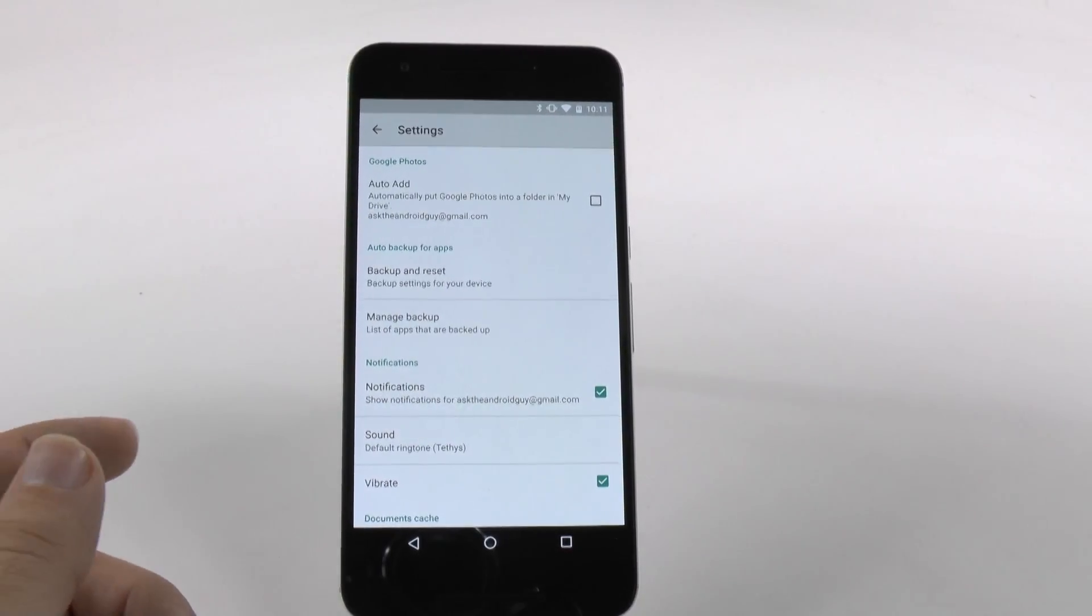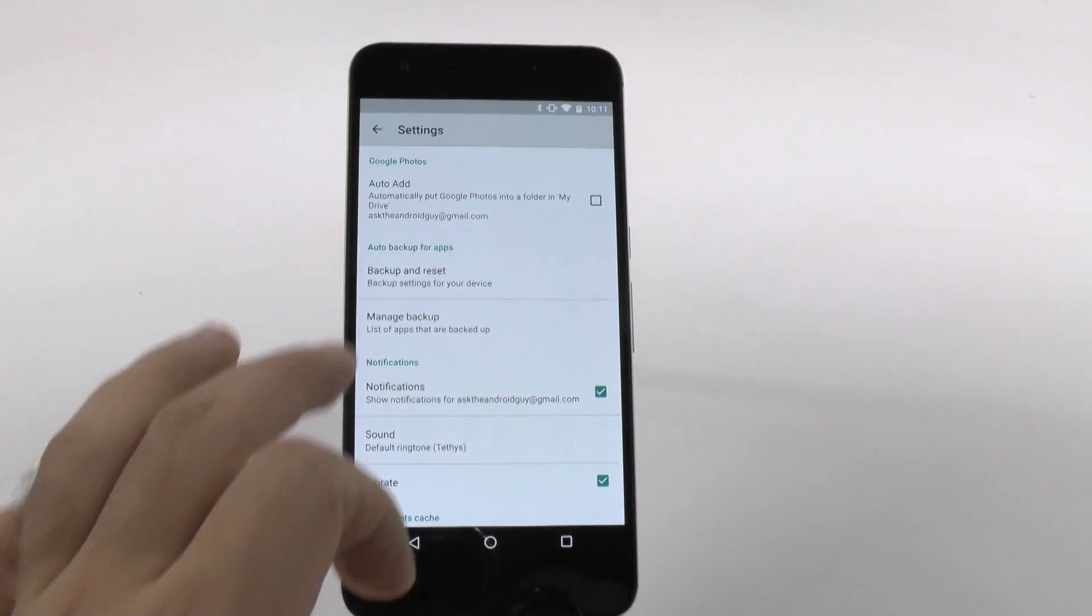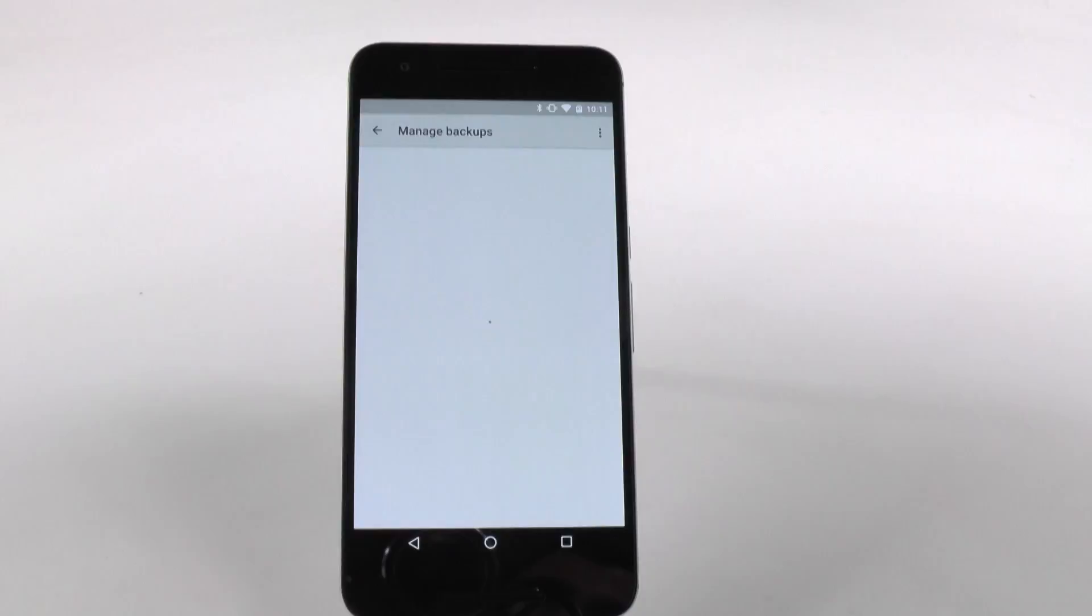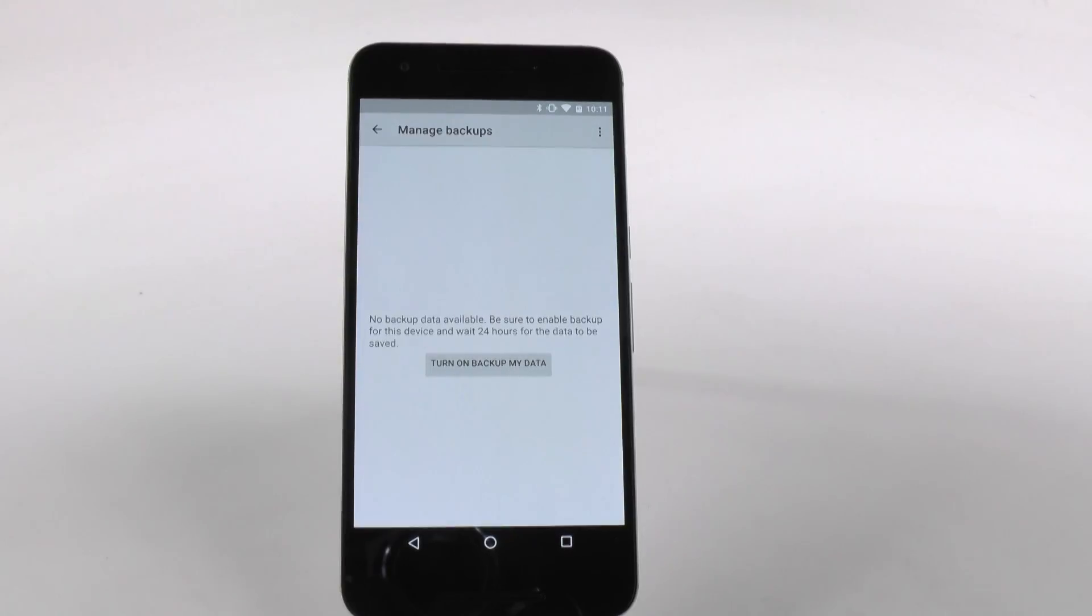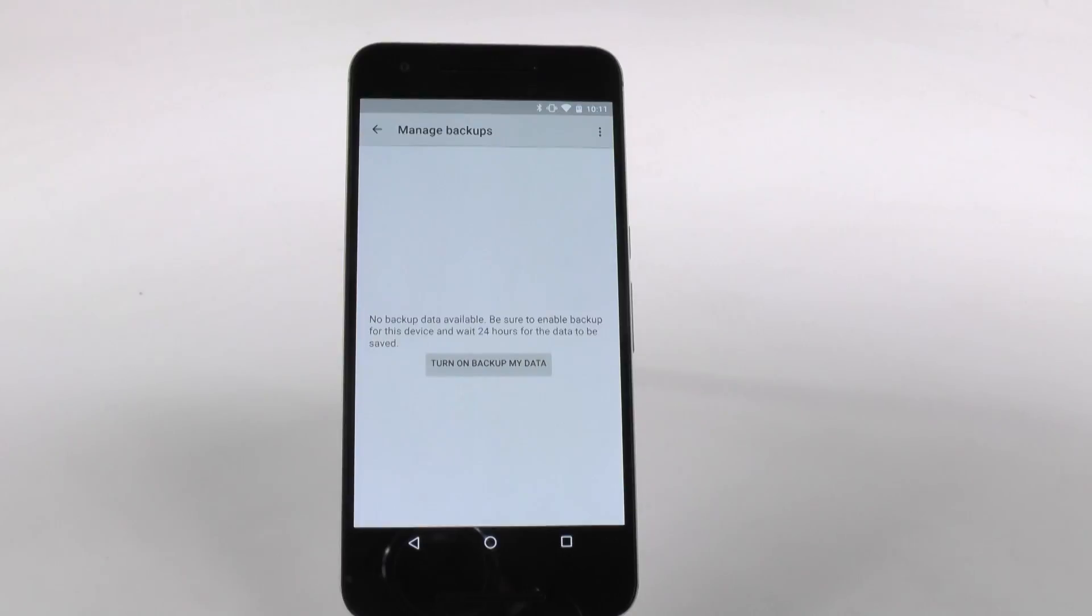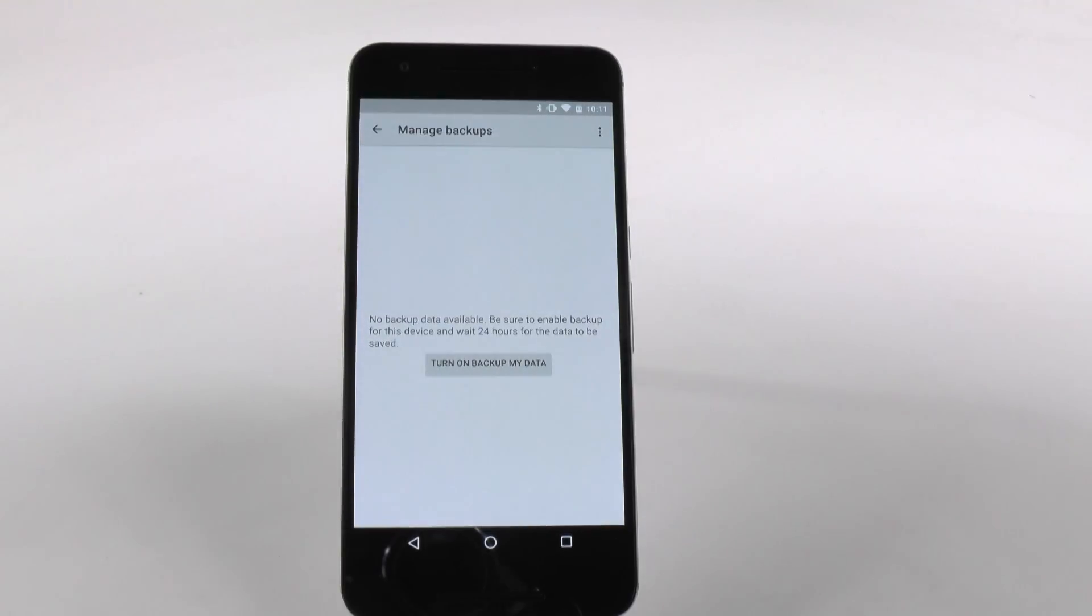I would go to Manage Backup because this is where you can turn on that your apps will actually back up every 24 hours. The great part about this is any app data that you play on a game that you don't want to lose and that doesn't save through cloud, like I have a Dragon Ball Z game, for instance, that does not save cloud-based.